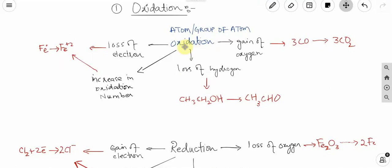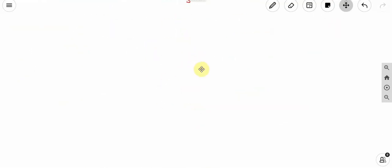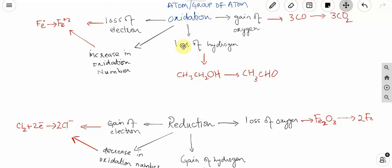In this way, you can see that loss of electron or increase in oxidation number means oxidized. Now let's discuss a little bit about the redox reaction — in a redox reaction, oxidation and reduction occur simultaneously.